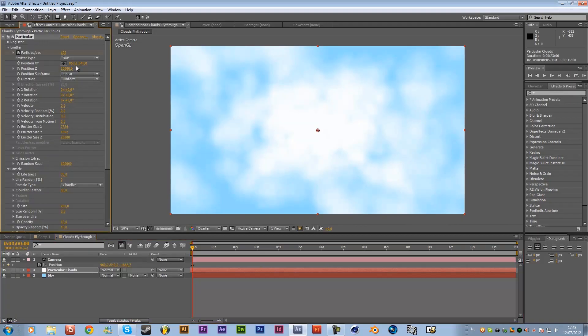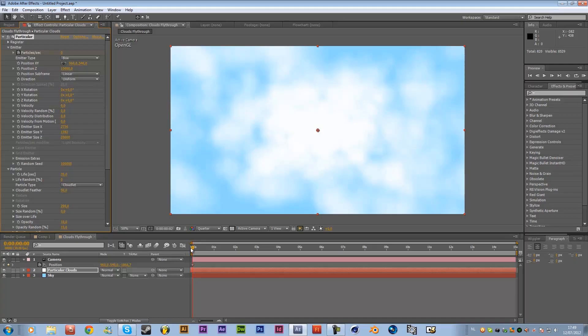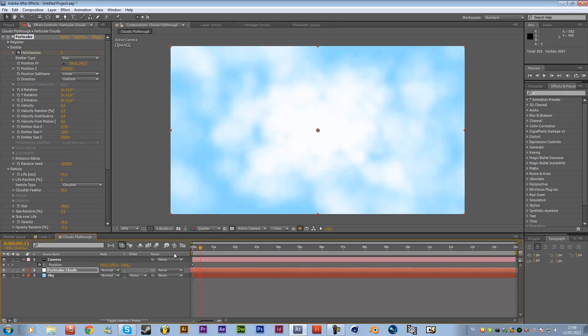Another thing before we do this go to particular clouds and click on the keyframe for particles per second and then just move one frame into time so that's page down on the keyboard and page down and then just change it to zero or you can just do it by hand but it's a lot easier with page down and page up to move and if you hold shift you move 10 frames also nice to know just really useful in some cases.